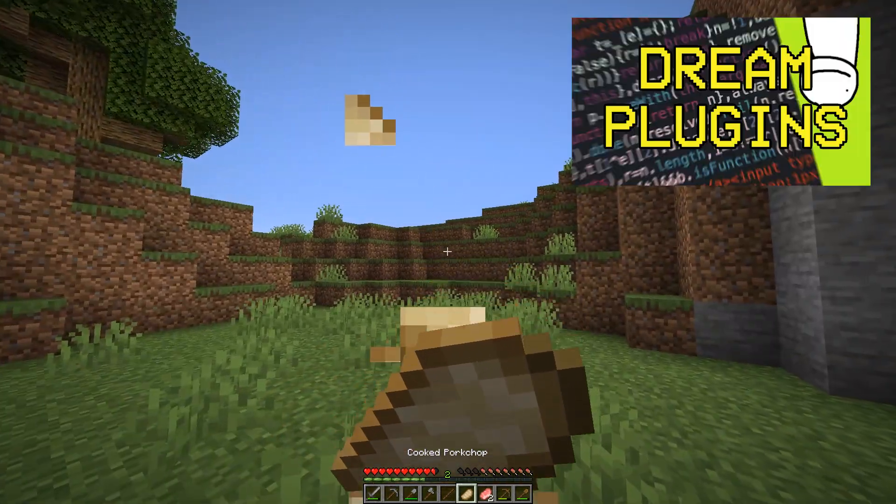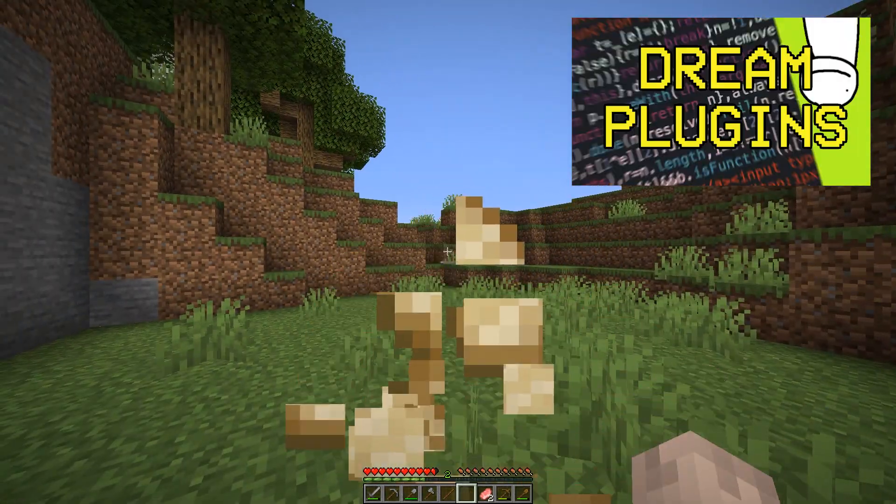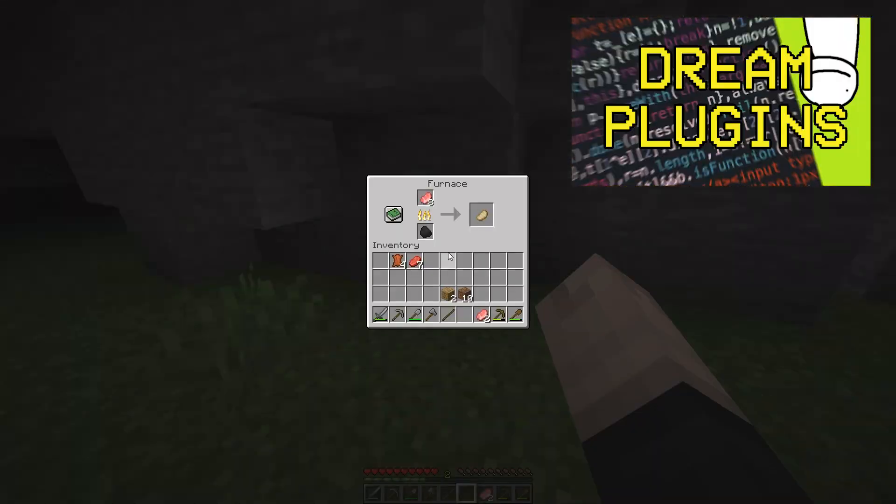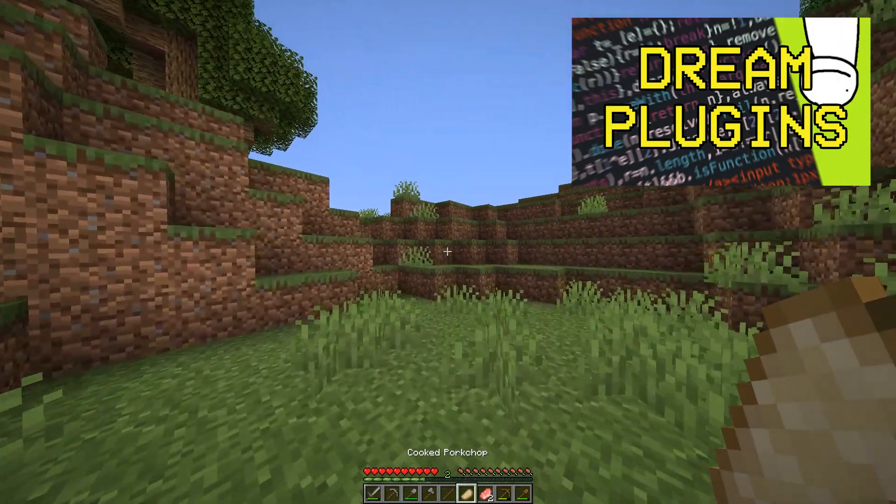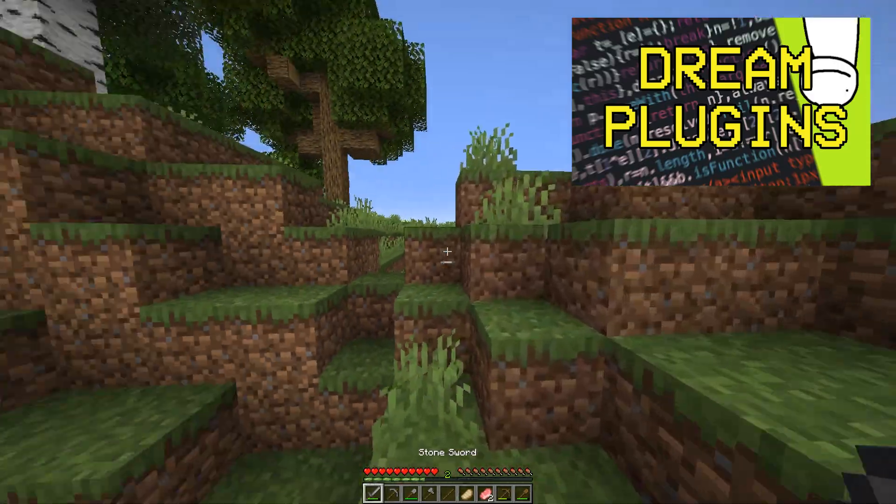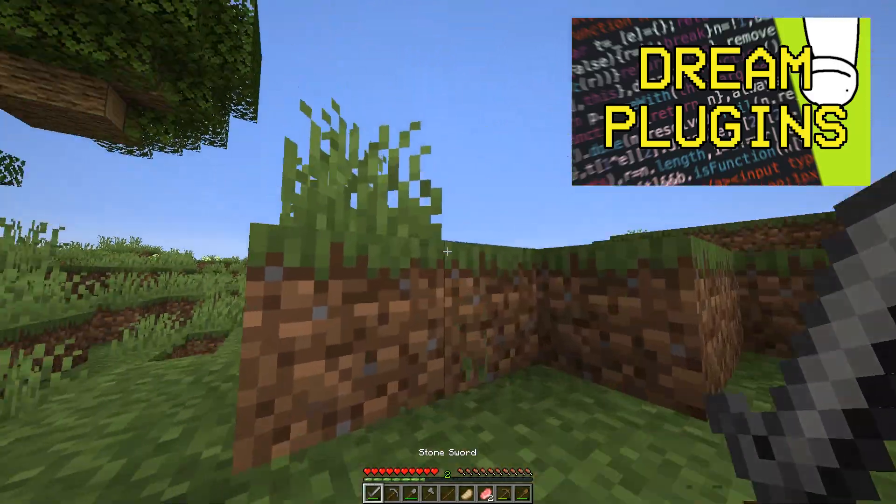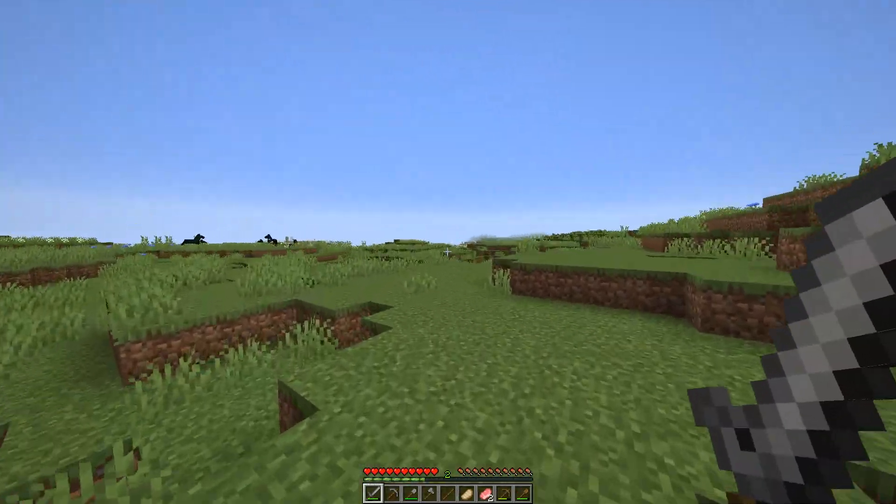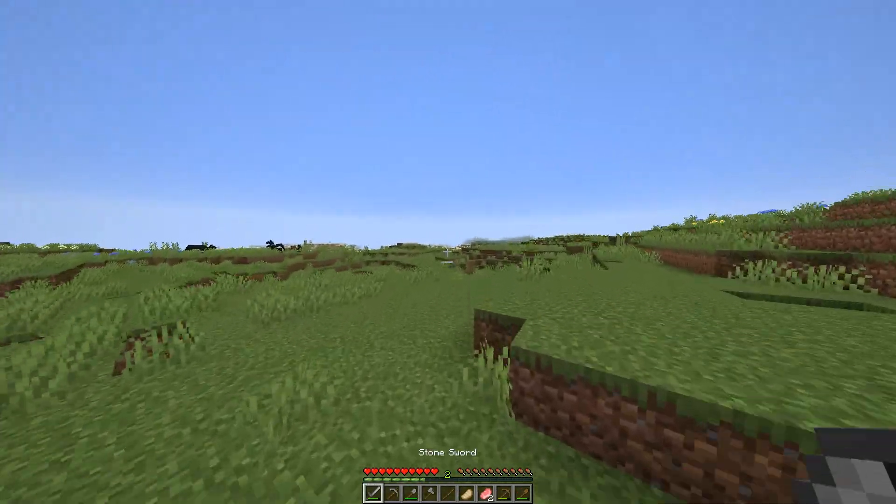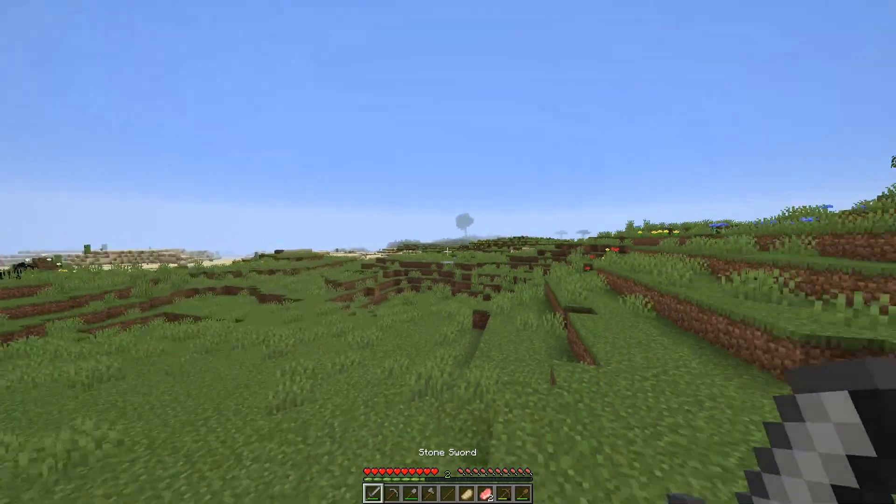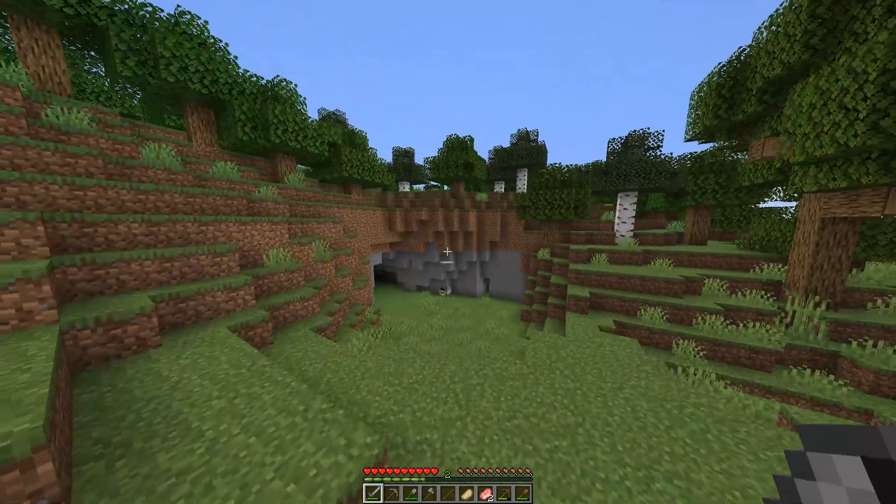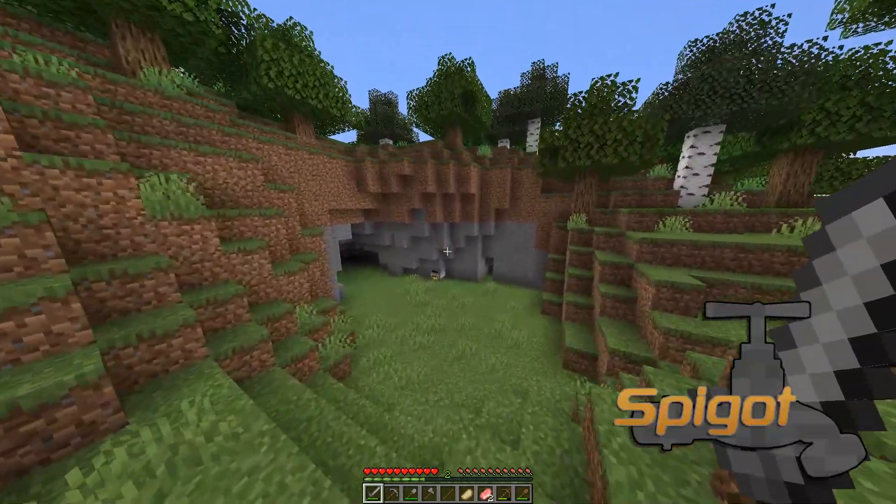If you want a quick introduction to how Dream creates his plugins, I've linked a video in the description describing the general process and how he makes them. However, in this video I'll be walking you through a detailed step-by-step guide in creating a Minecraft plugin for Spigot.